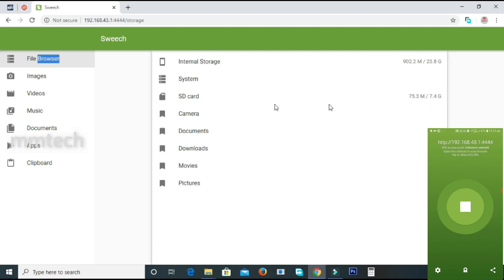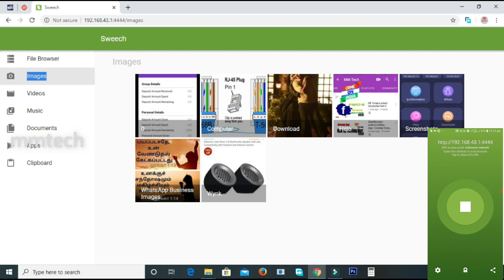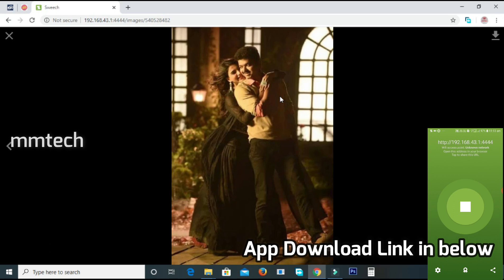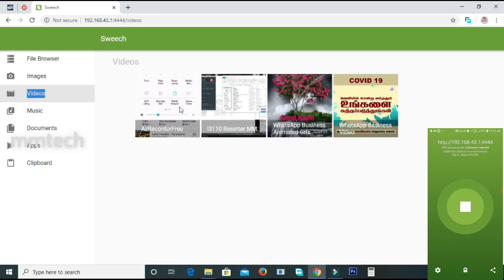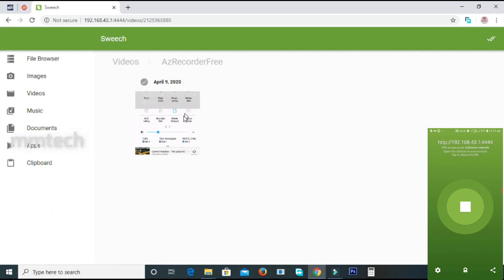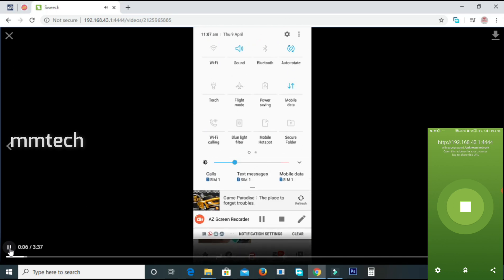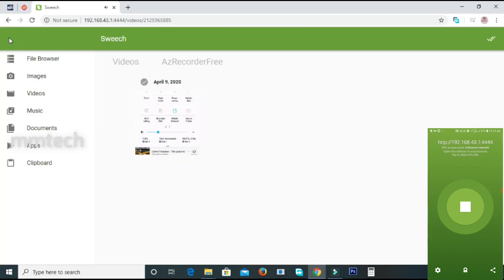Now you can click on videos and click on the download button at the menu tab. If you click on the item, you can click on the download button. We will show you a video — we can play the same video and the same part.